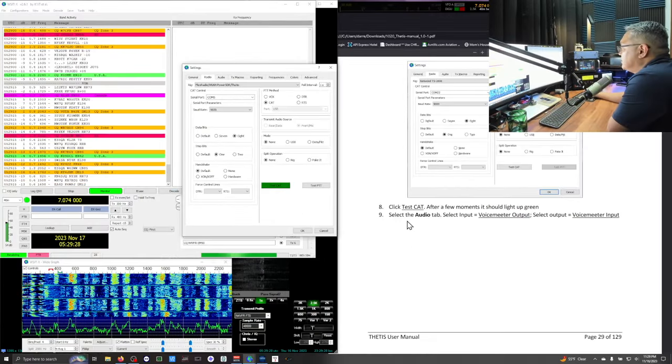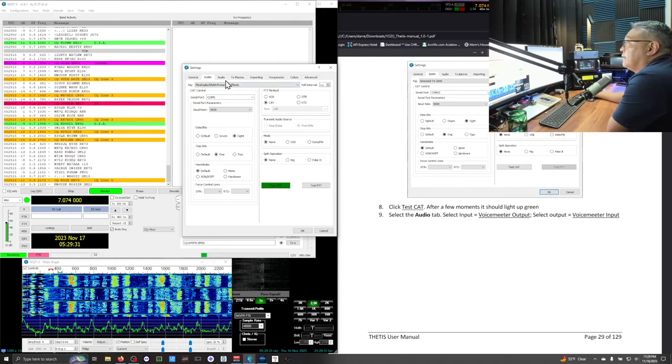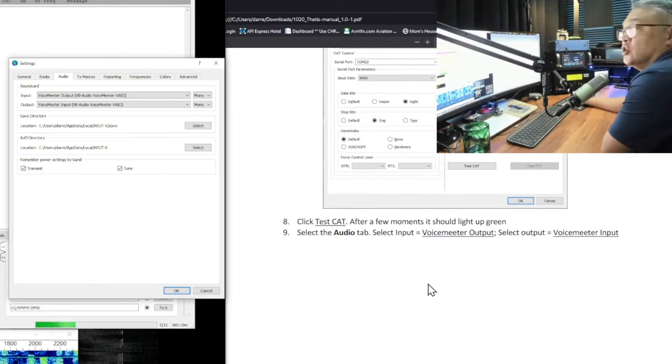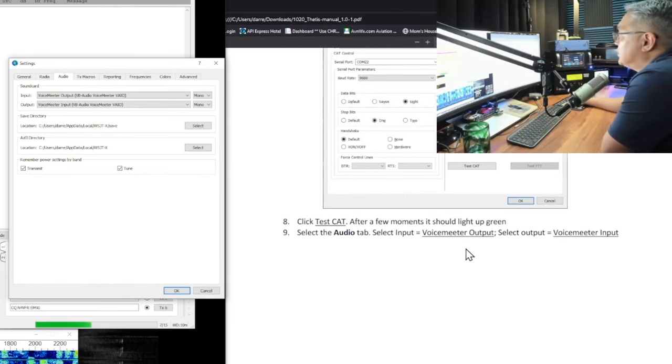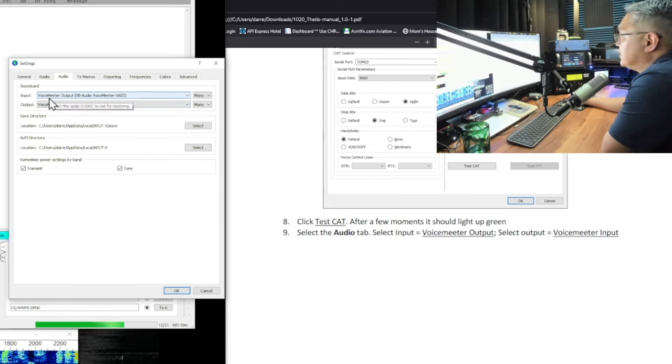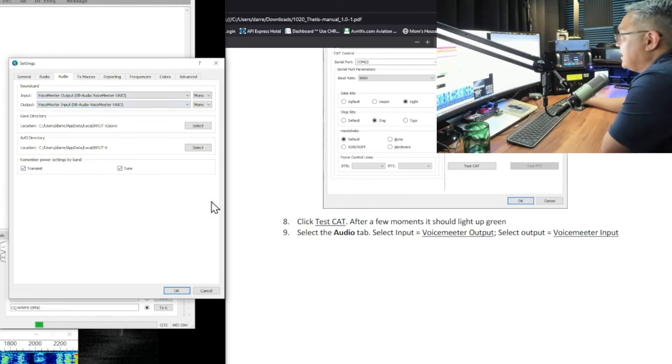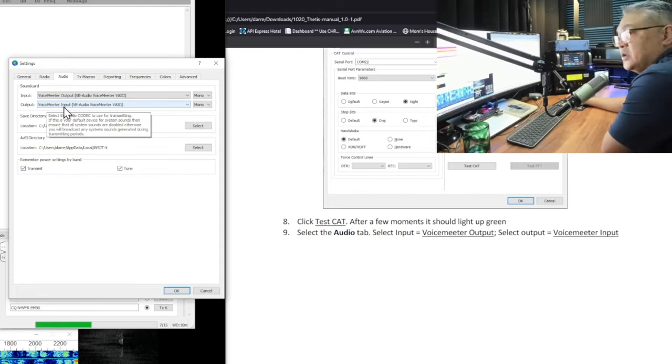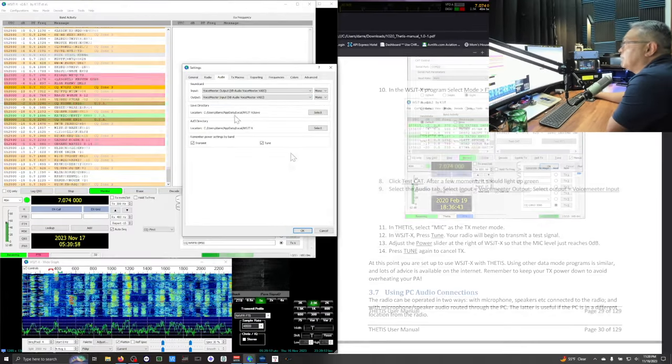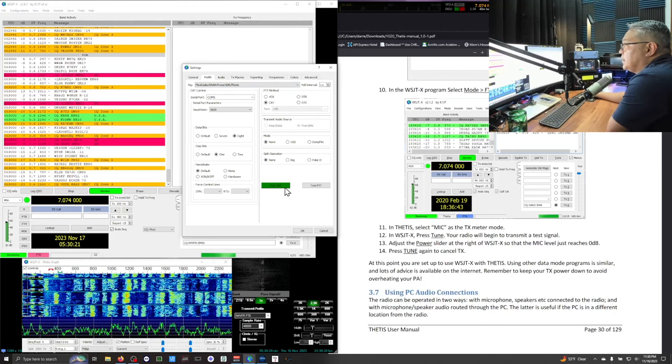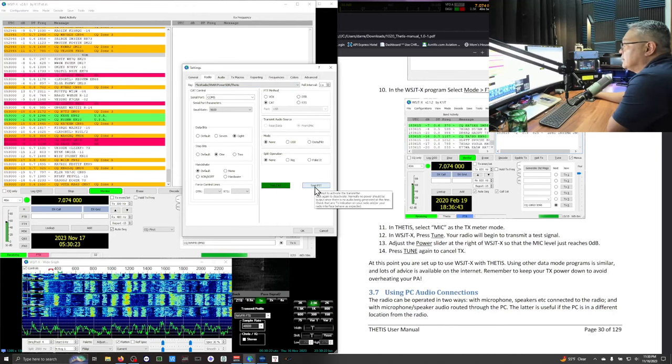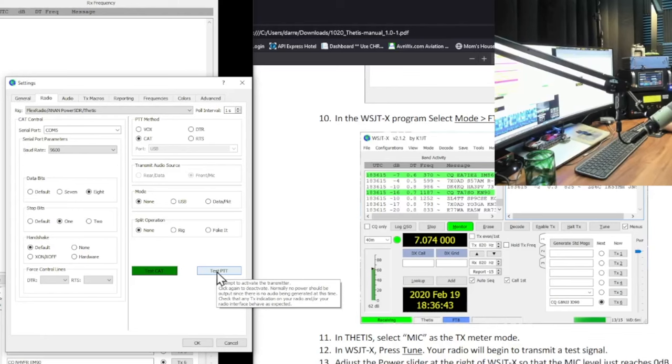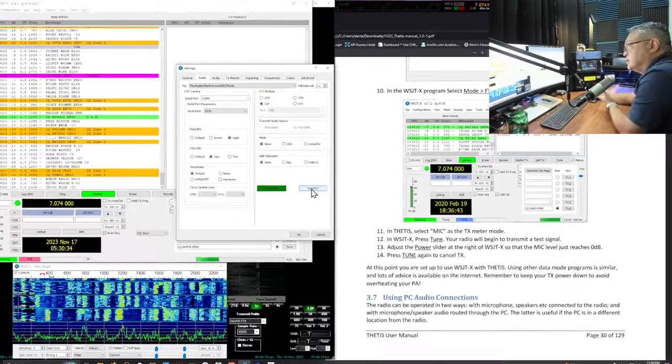Select the audio tab. There's the audio tab. And you're going to select for the input, you're going to select the Voice meter output. Under the output, you're going to select Voice meter input. And that's it. So I'm going to go back here to radio tab. I tested it green. I'm going to test my push to talk. You should hear your Anon relay kick in. I hear it. It would click. And then click. It's working.